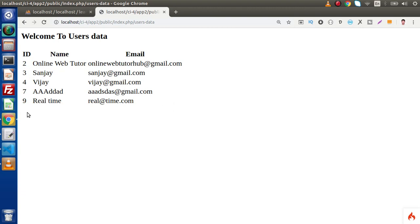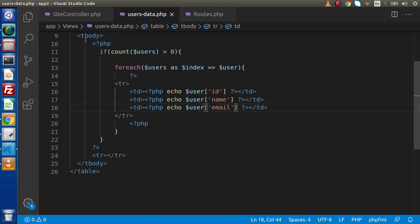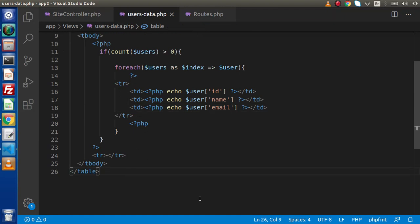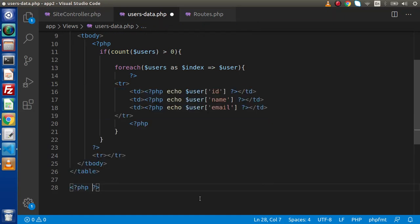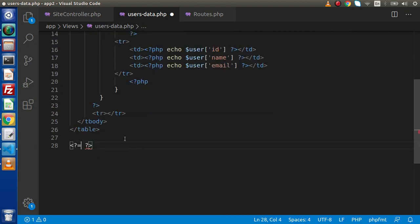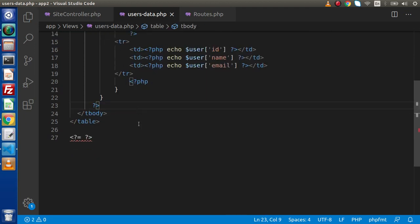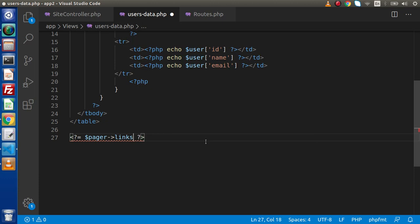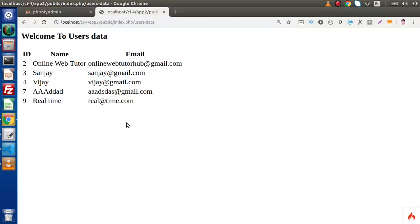Next we want the pagination links. For the pagination link we are going to use this second key. Go inside this view file. Define a PHP tag — or simply use the shorthand operator. Get rid of the extra tier and inside pager — keep in mind this is the variable/key we are sending — we have a method called links. Save, reload this page, and as we can see it has now created two pagination links.